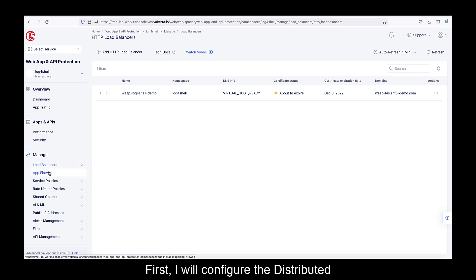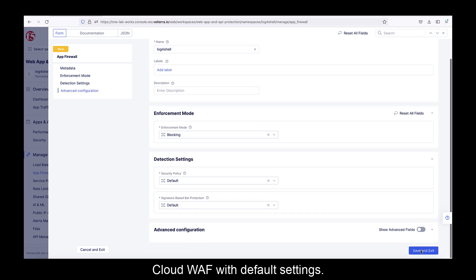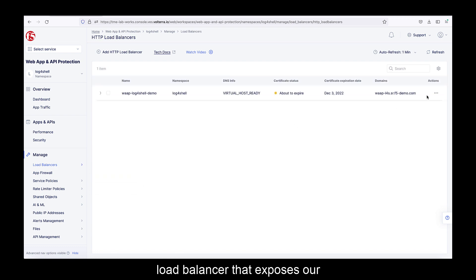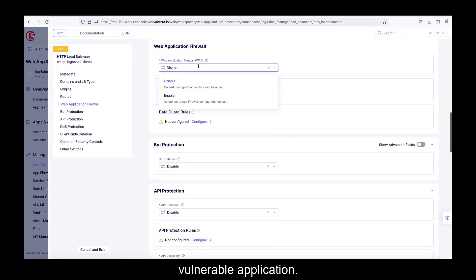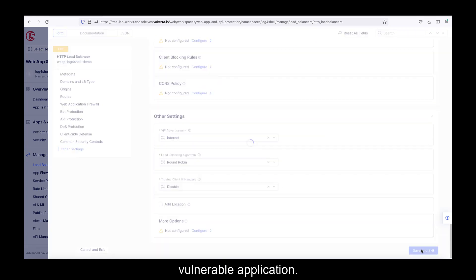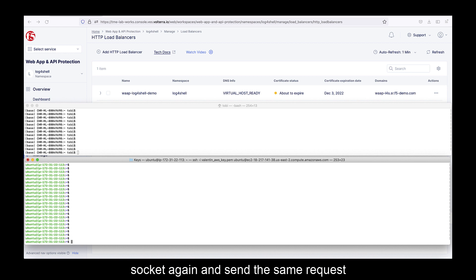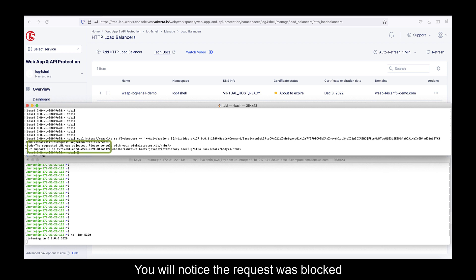Let me demonstrate how to quickly protect the vulnerable application with our Distributed Cloud WAF. First, I will configure the Distributed Cloud WAF with default settings. The second step is to attach it to the load balancer that exposes our vulnerable application. The configuration is done. Let's rerun the attack — I'll open the socket again and send the same request as before. You will notice the request was blocked and no incoming reverse shell connection was received.